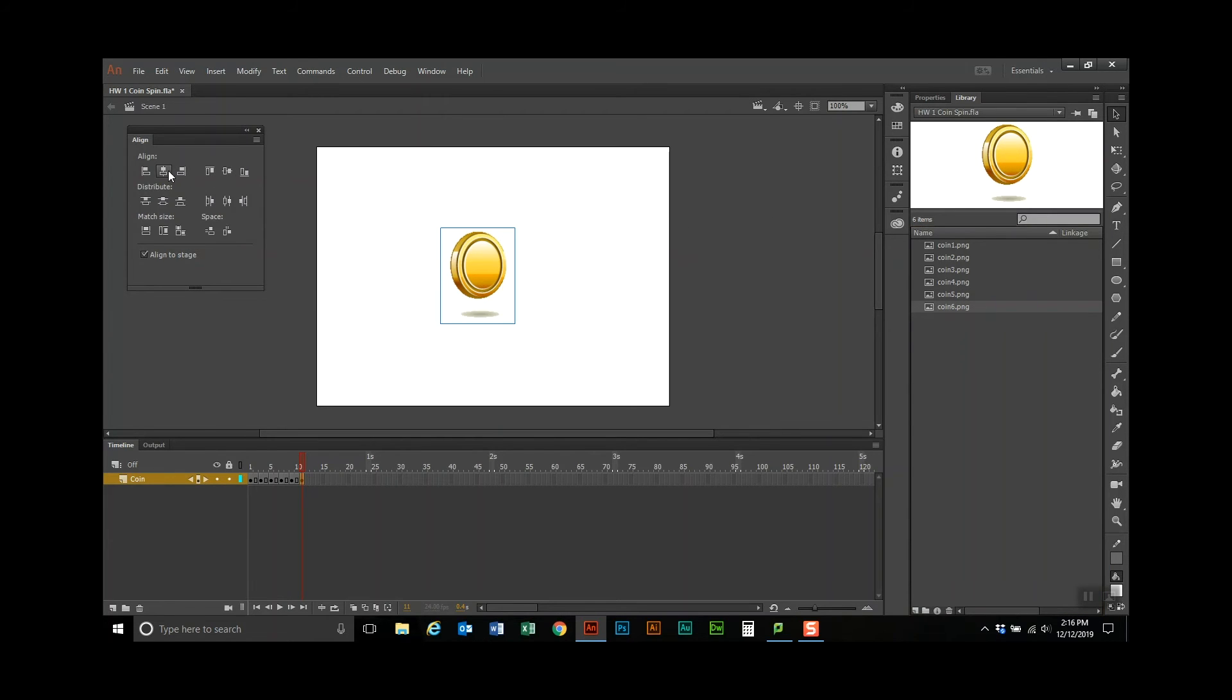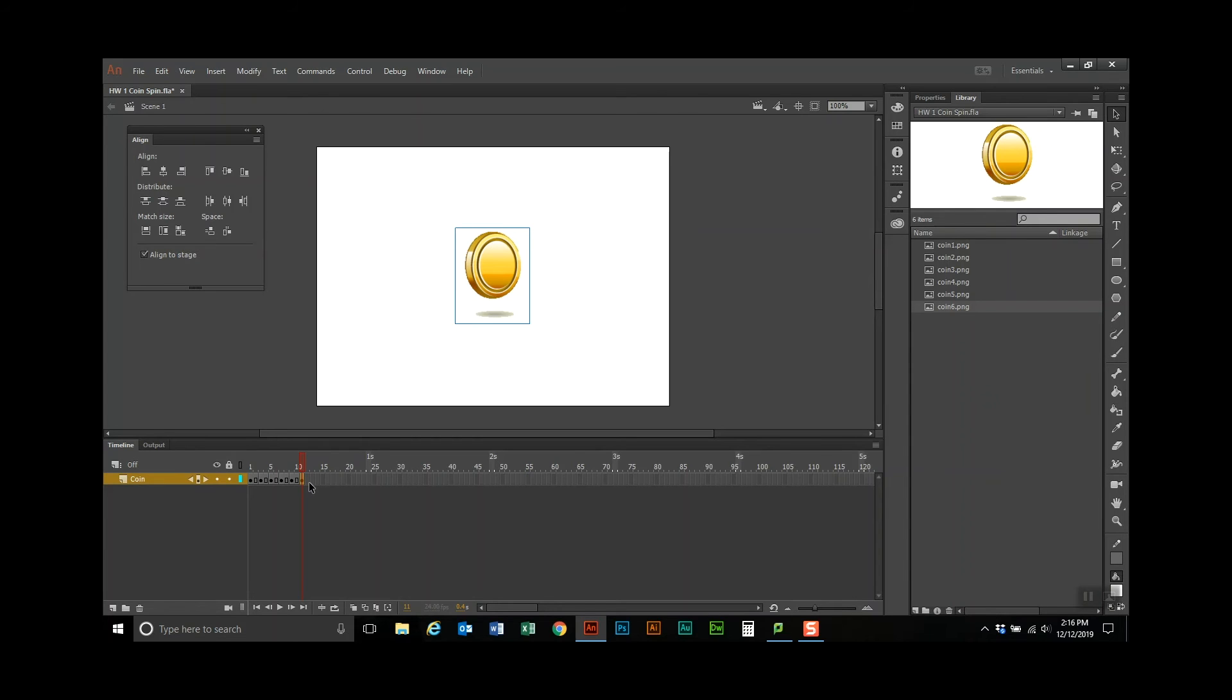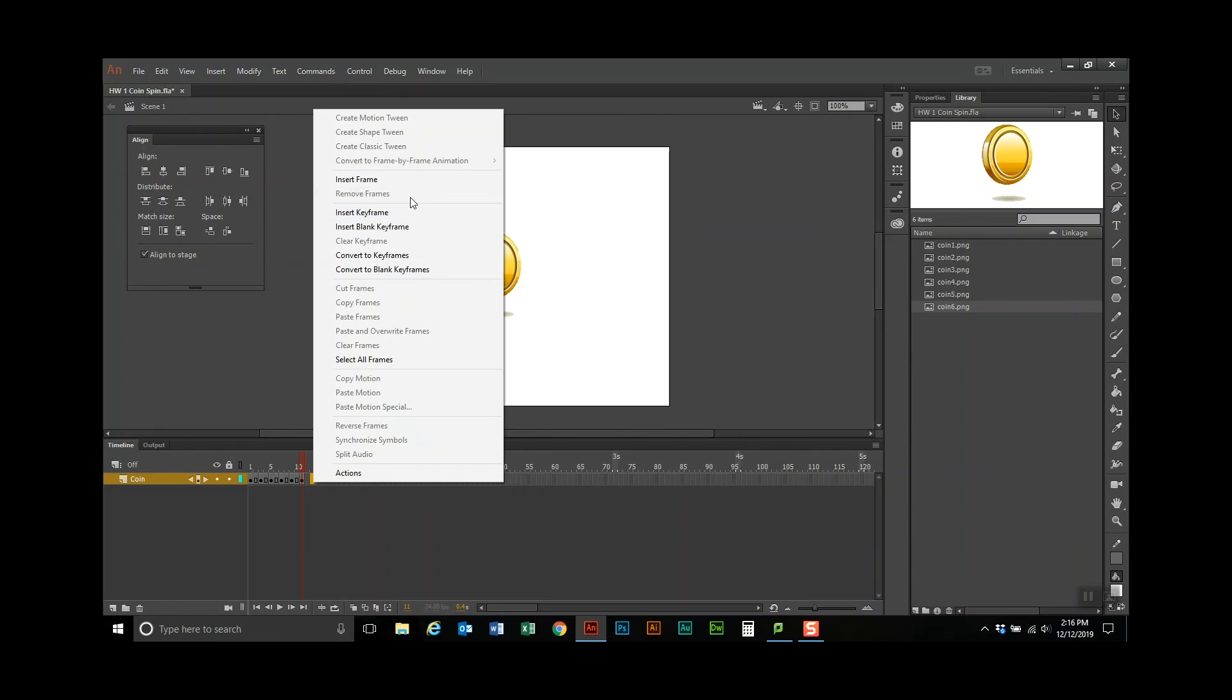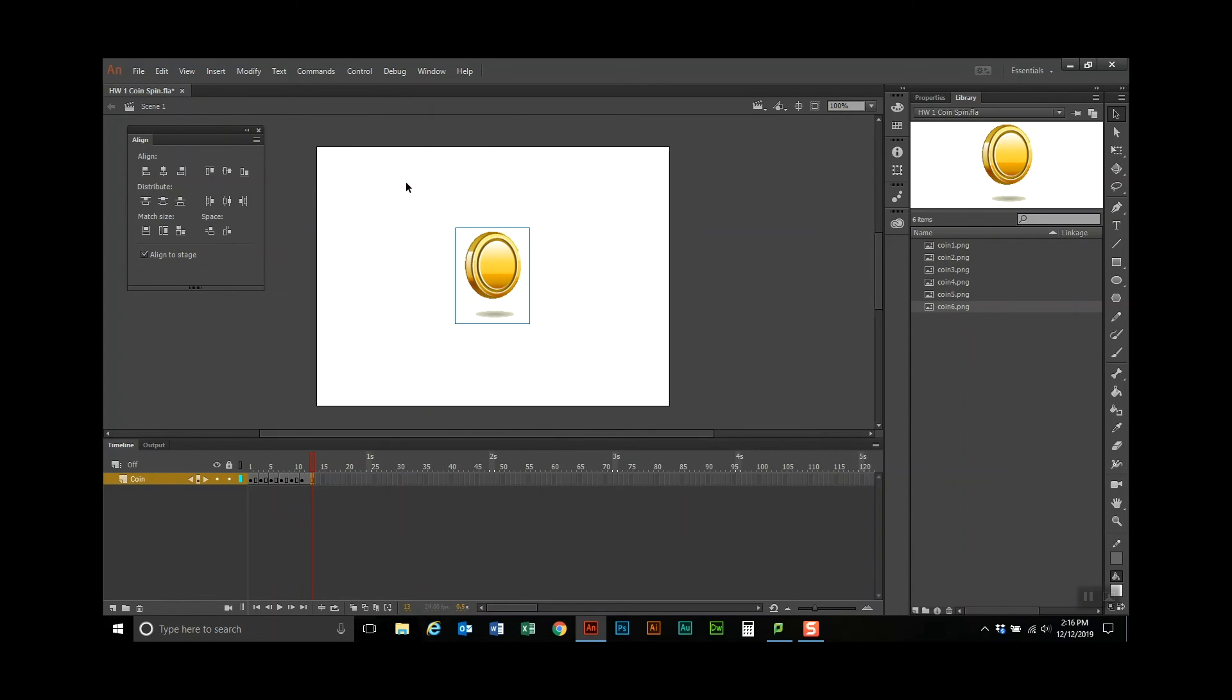And then because we want this last coin to stay the same amount of frames, we're going to insert a keyframe, or insert just a frame, at frame 13, so we're going to right click here, we're just going to insert a frame.